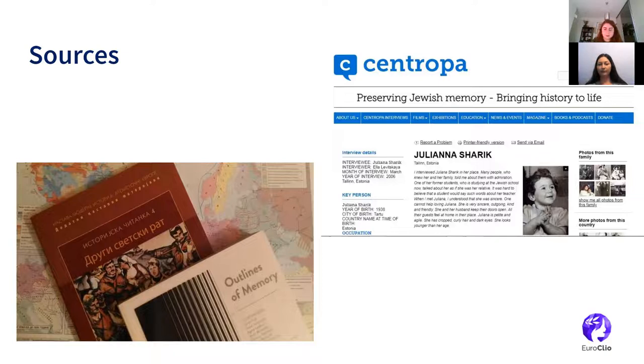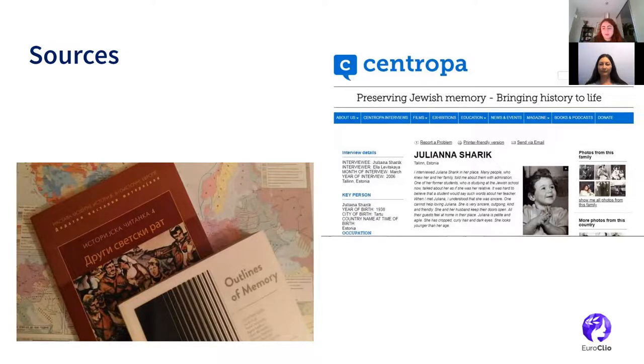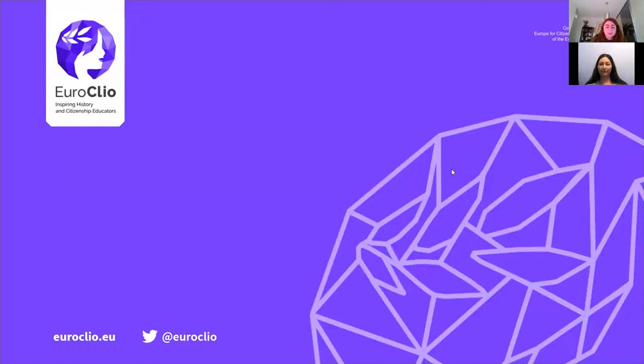Eugenie says she is fascinated by the sources collected and suggests linking all the sources and useful websites in the video description so the audience can look at them later. She then thanks Anna for showing the lesson plan, calling it very interesting and impressive given the amount of work put into it.